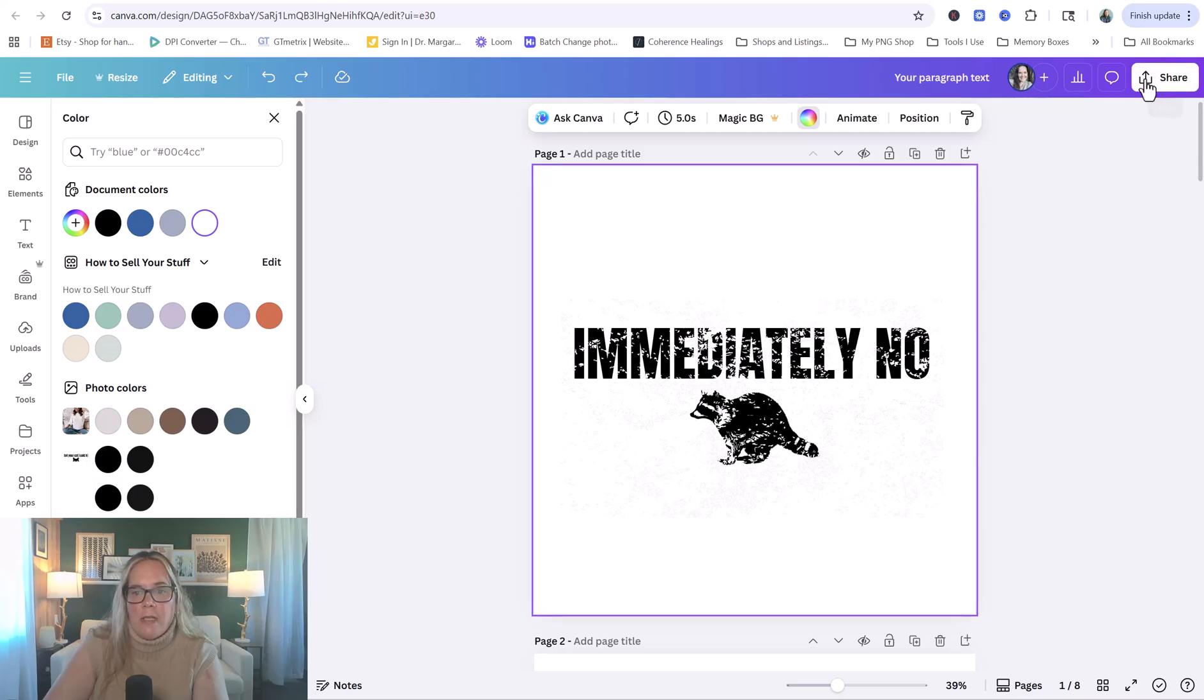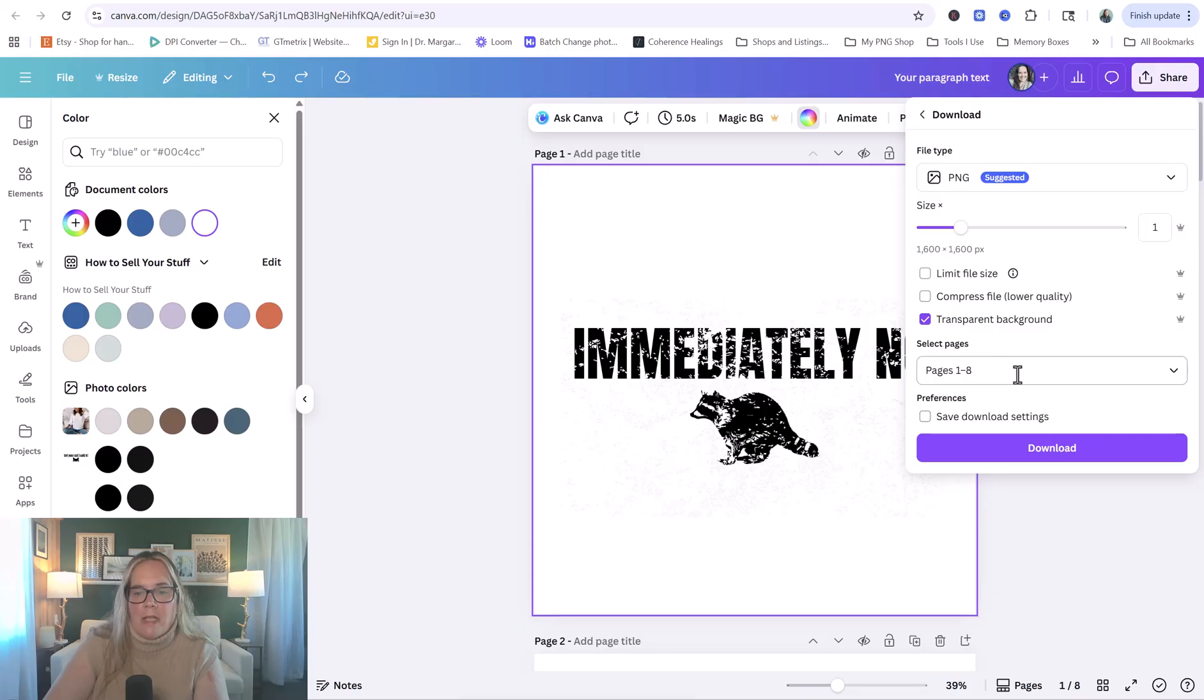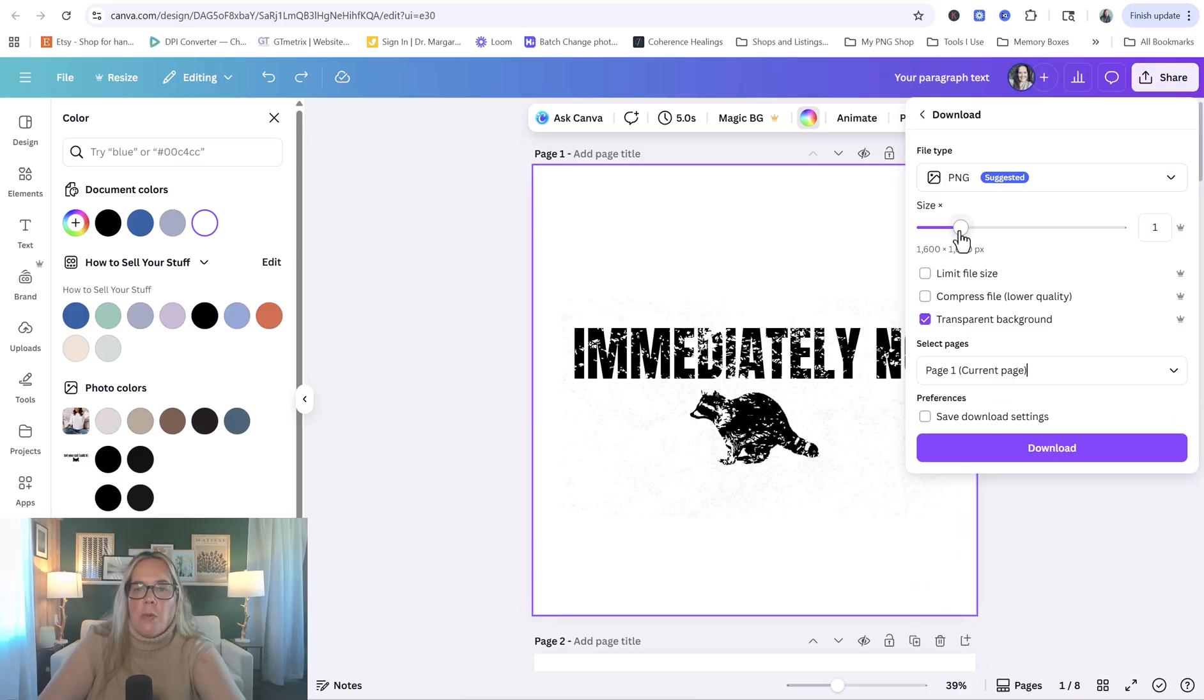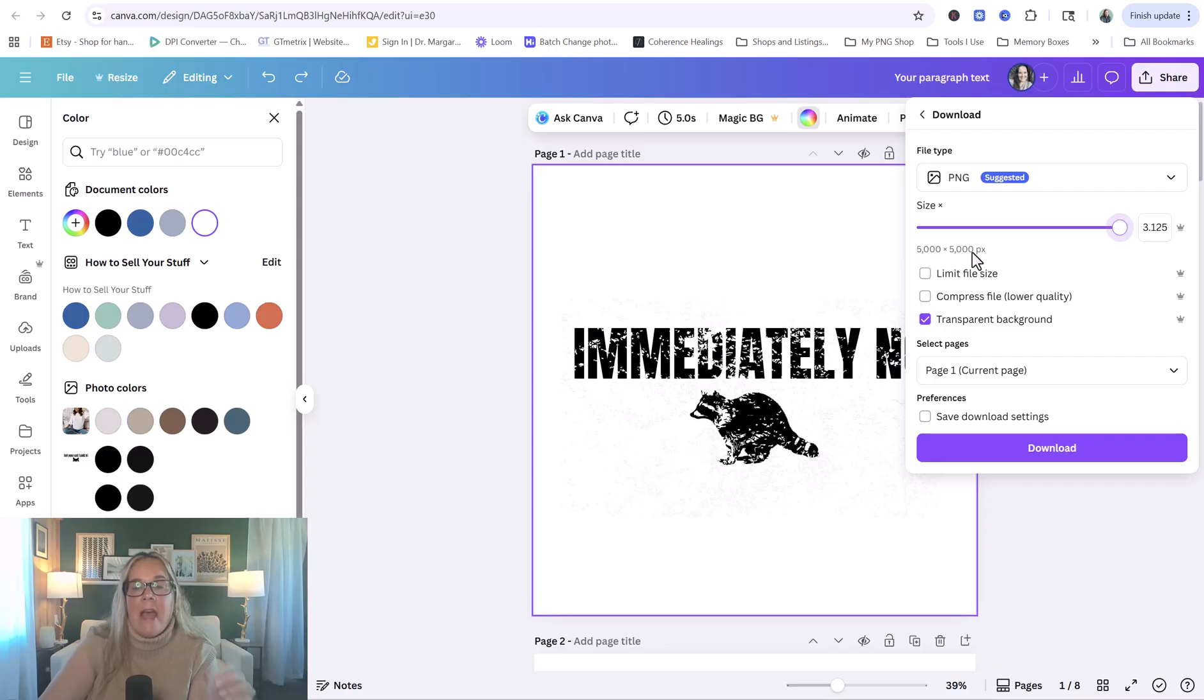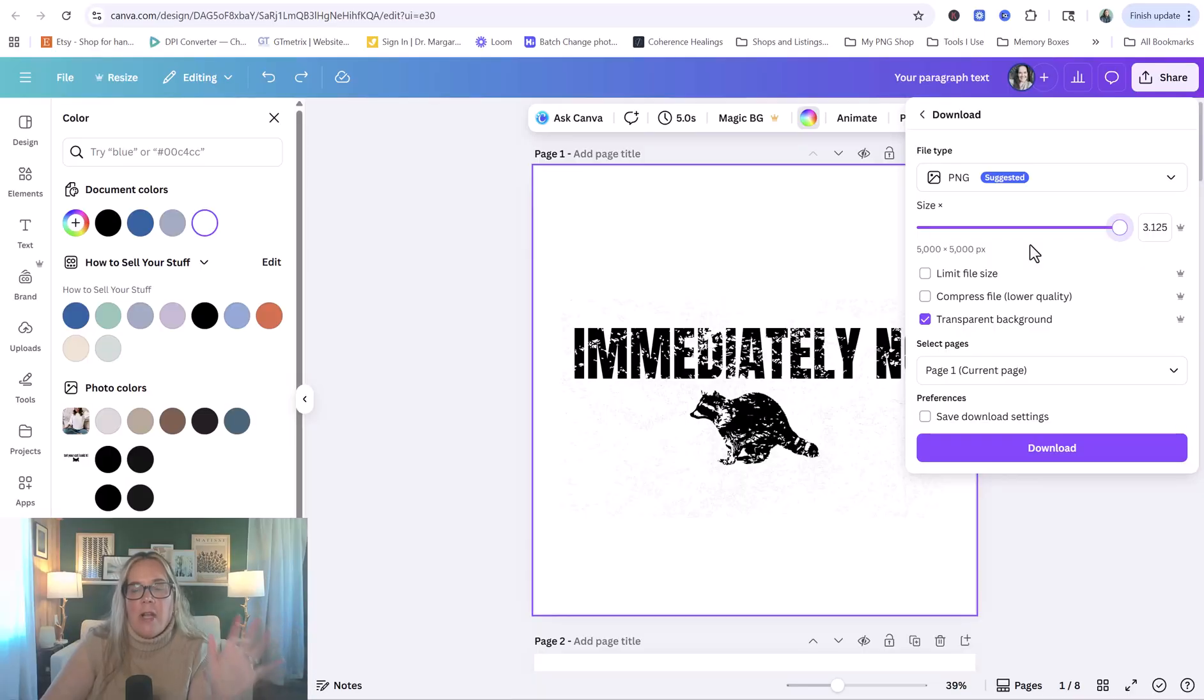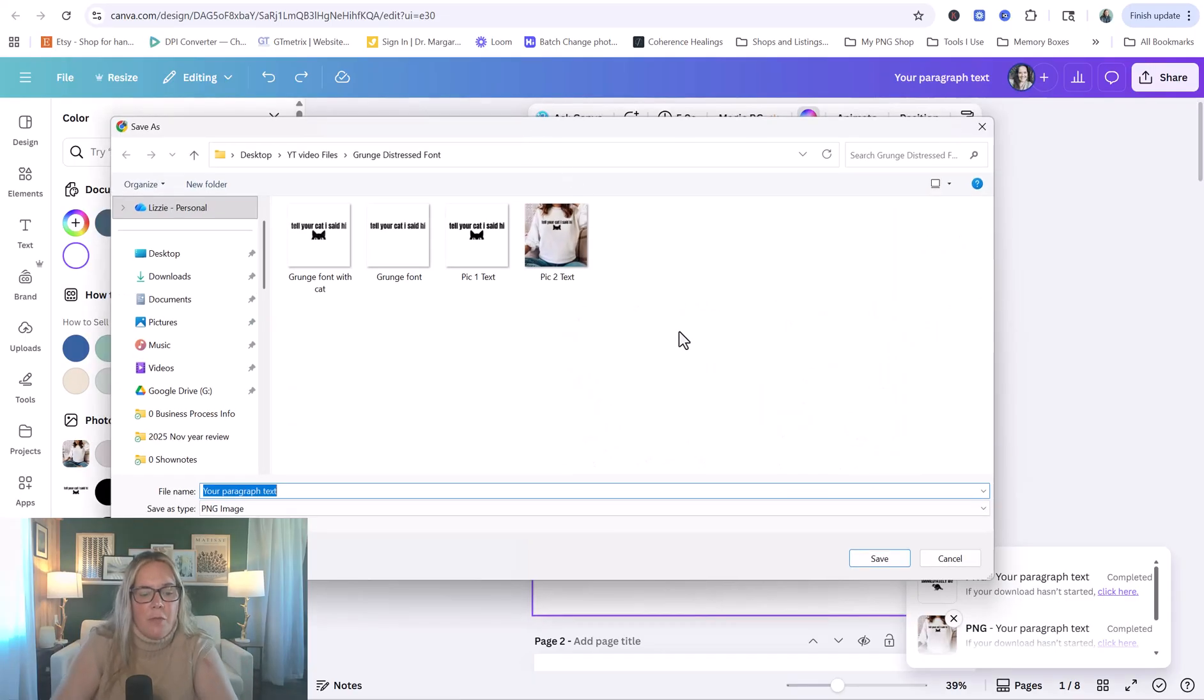We're going to go to share, download. We're going to go to transparent background. We're going to select the current page and done. You would put this all the way over to the right. And you would get a 5,000 by 5,000 pixel PNG at 300 DPI. And that's a really, really good high-quality file for selling a digital product or for putting on a print-on-demand shirt. It's going to print at really high quality. So that's just like a trick of the trade there. So we're going to click download and save it to the folder that you want it in.